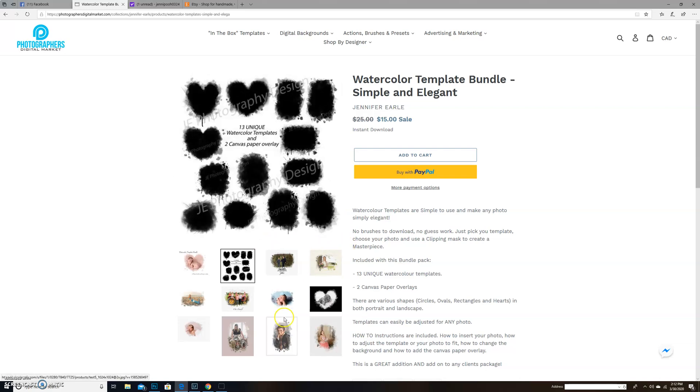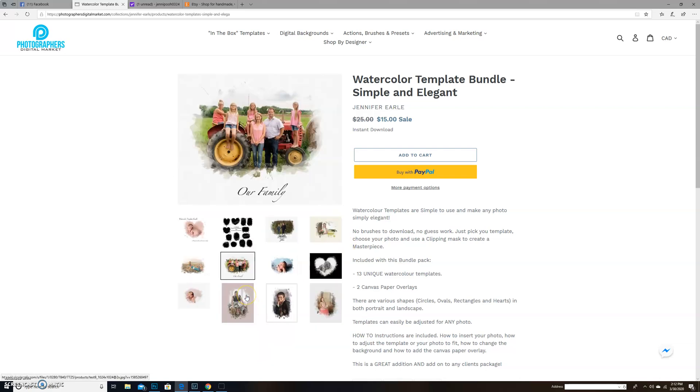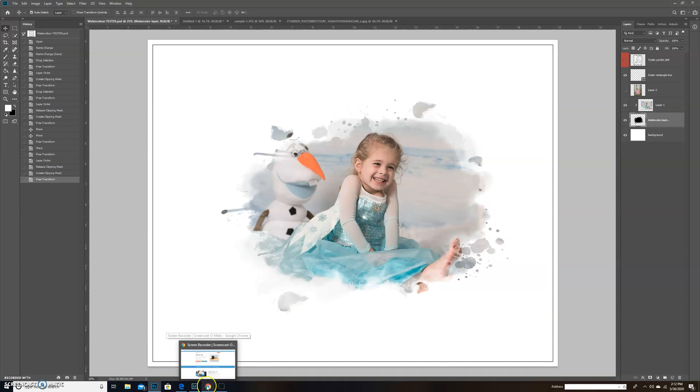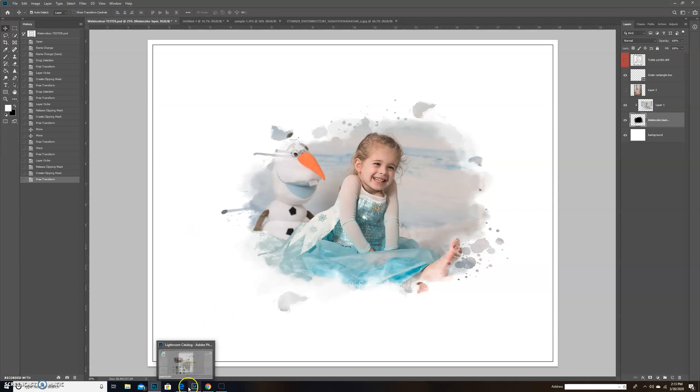That is how to use the watercolor templates. Hopefully you find that helpful. If you have any questions, feel free to ask at any time in the Box Education, or you can contact me via messenger, Jennifer Earl. I'm the admin of In the Box Education, so you can find me through there, or you can also message me through the site where you purchased the templates from. Thanks so much everyone and hope you all have a great day.